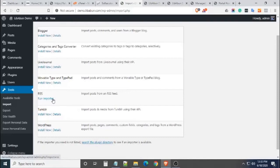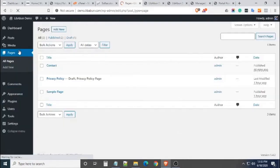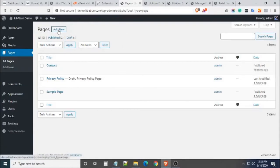To transfer the pages, you have to manually create the pages by clicking Add New in the Pages tab.